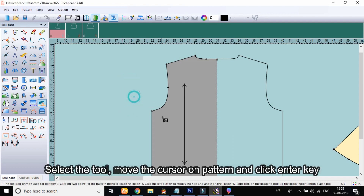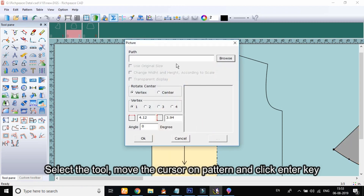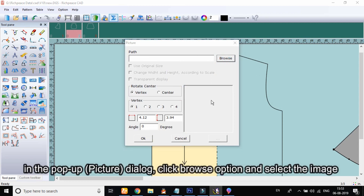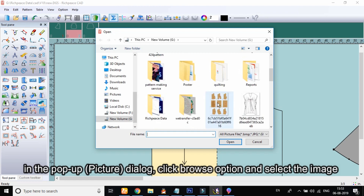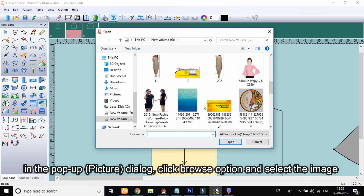Select the tool, move the cursor on the pattern, and click the Enter key. In the pop-up picture dialog, click the browse option and select the image.